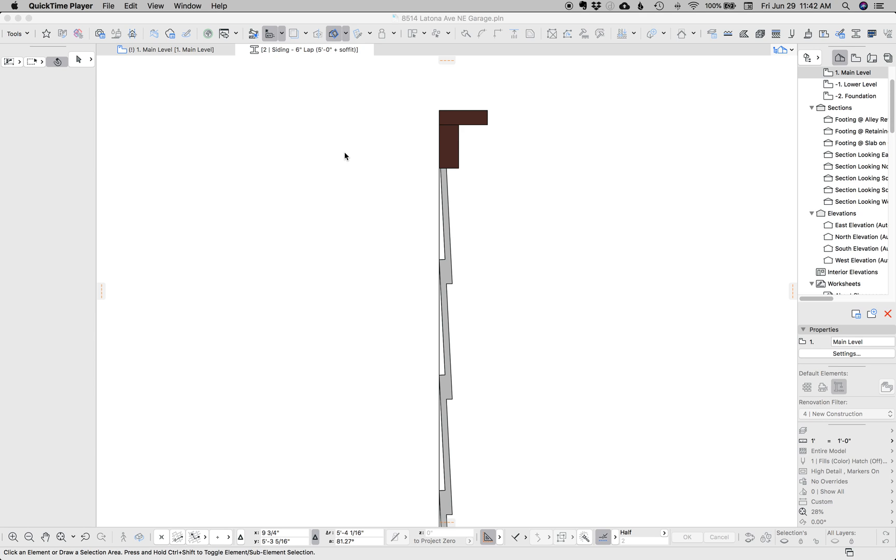Hi, this is Jarrett from ShoeGnome and today we're going to do a really quick technique on how to add fills to a complex profile. So I've got two complex profiles here, both lap siding.